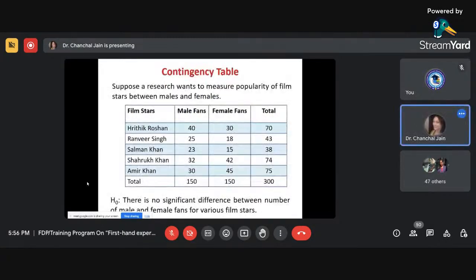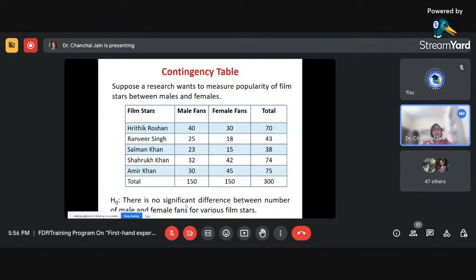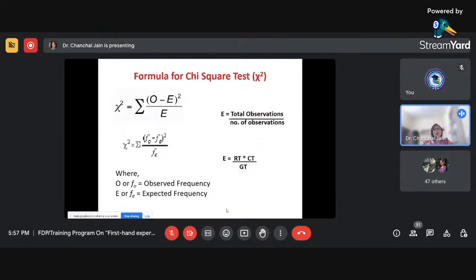For example, a researcher wants to measure the popularity of film stars between male and female fans. They collected data from 300 respondents — 150 male fans and 150 female fans — for five well-known Bollywood film stars. Out of 150 males, 40 liked Hrithik Roshan, and so on. We can make the hypothesis: there is no significant difference between the number of male and female fans for various film stars.